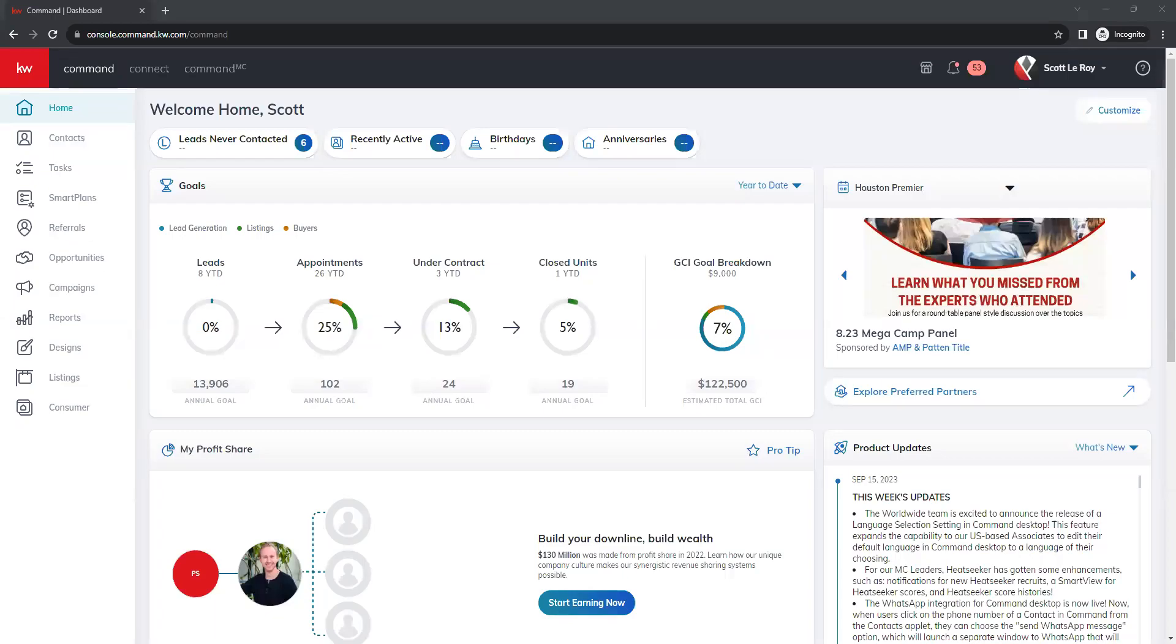Hi, this is Shalaya with Scott Leroy Marketing, and I'm going to show you how to add new testimonials to the new command website.